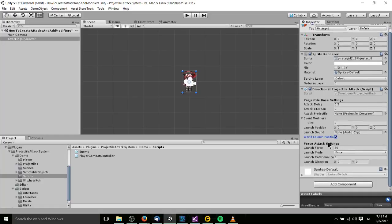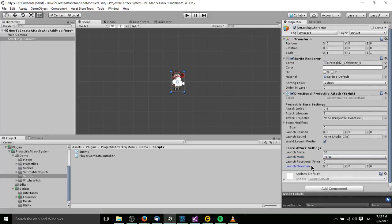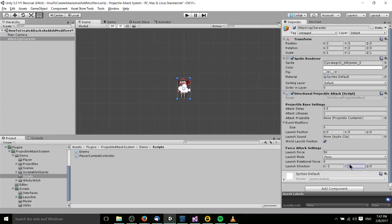Down here we can see force attack settings. As I mentioned, the Aimed Projectile Attack and Directional Projectile Attack have a few different settings. Launch force is the amount of force applied to the rigid body, and right below that you can set it to launch as a force mode or impulse — look up rigid body for more details. Also launch rotational force, which will make your projectile spin around. Specific to Directional Projectile Attack, we have launch direction, a vector representing the direction you're sending the projectile. For instance, if I put in negative 1 and 1, the projectile will go out in the negative X-axis and positive Y-axis.